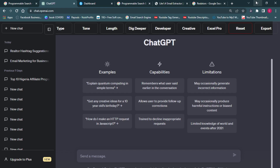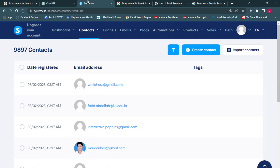You can use ChatGPT to generate quality leads for your business, and that can really boost your business in terms of revenue. Here is a dashboard account that I've been managing for one of my clients — they're into real estate — and I've been able to get over 10,000 contacts for these guys within a few hours. Quality leads within a few hours, and I want to show you how possible it is using ChatGPT.